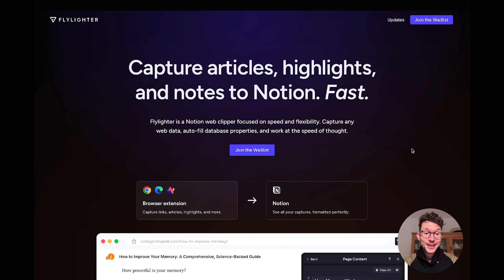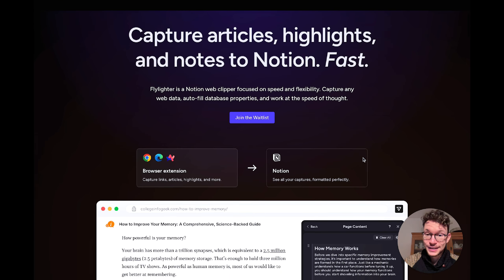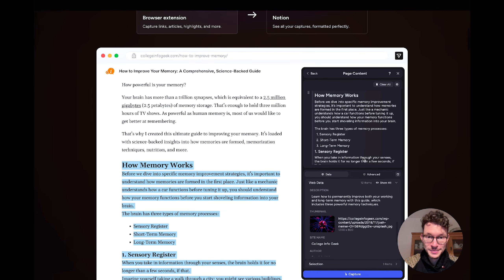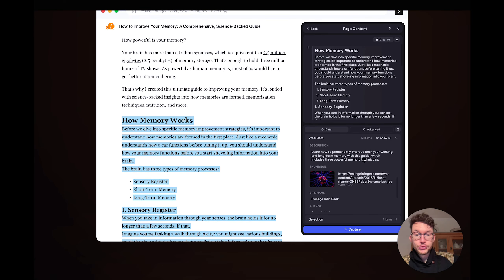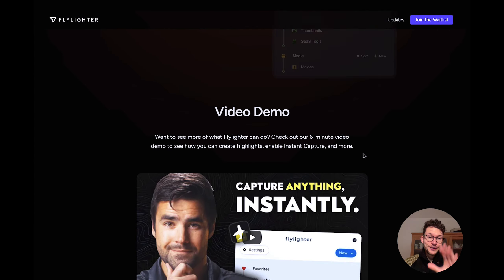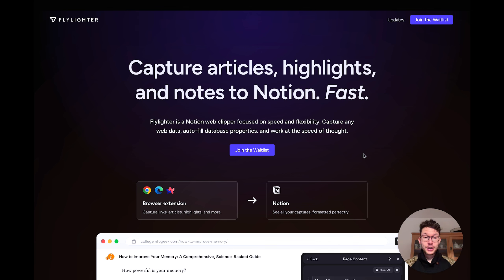The third and most exciting tool is Flylighter, built by Thomas Frank's team. It's still on a waitlist, but really powerful — essentially the Notion Web Clipper on steroids. You can highlight sections of web pages and it remembers those highlights when you revisit. You can set up extensive rules for what to capture. Definitely sign up for the waitlist to leverage it for competitive research, saving creatives, or content that inspires your marketing team.